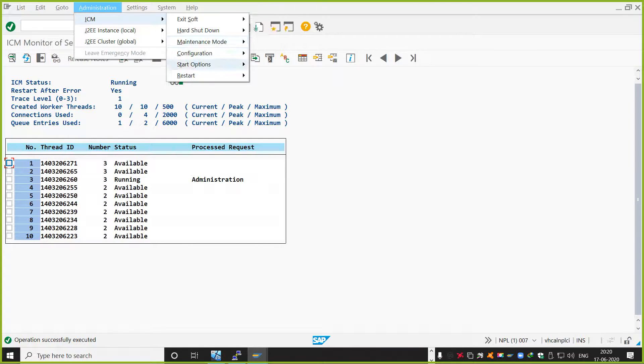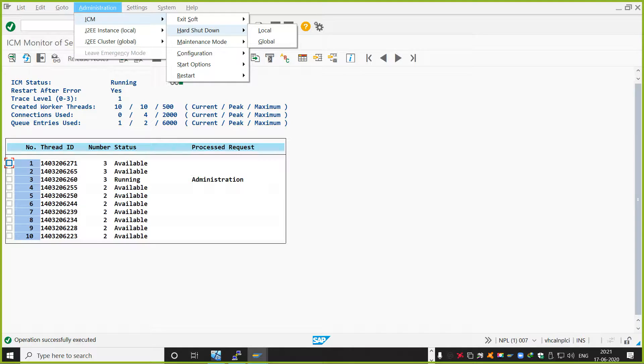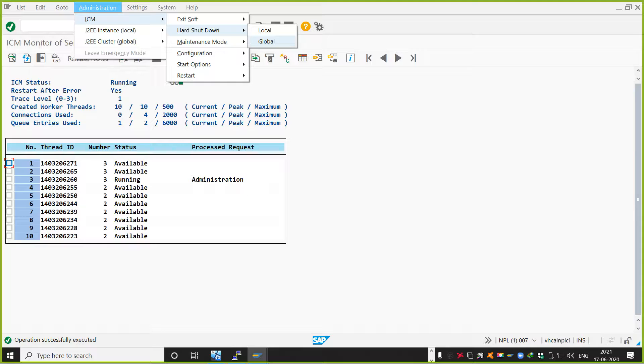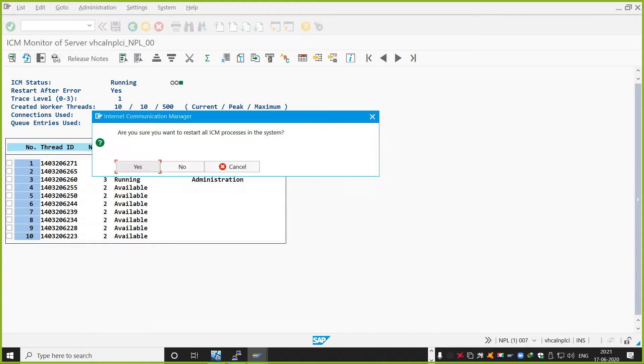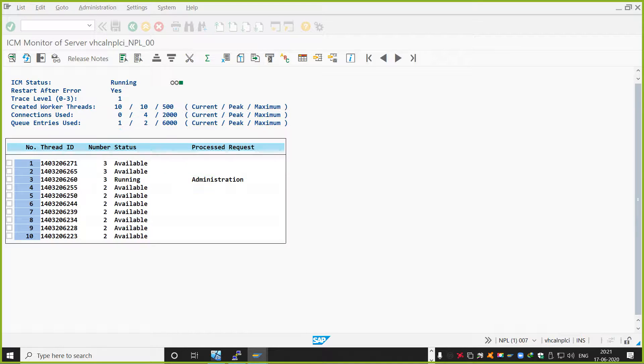Here you can select a hard shutdown. Hard shutdown and then you can say global. So then it will restart all the ICM services on all the servers. Currently, in our case, it's only one server, so not a problem. You can select either of them, local or global. Select global. So it will pop up saying, are you sure you want to restart all the ICM process? I'll say yes. Click on yes.